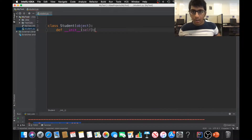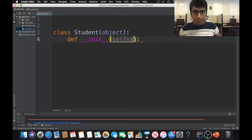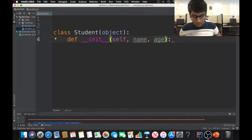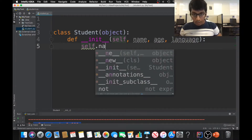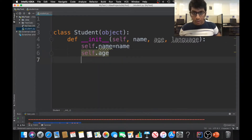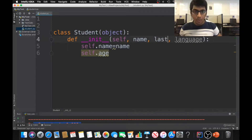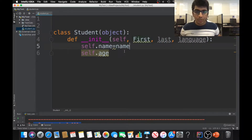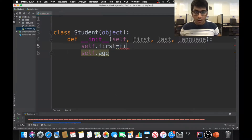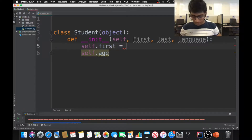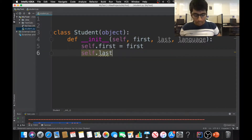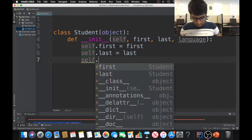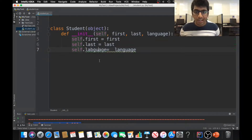I'm going to write a simple constructor for the name — actually, let's use first name and last name — and language. So the constructor takes first, last, and language as parameters. I'm writing self.first, self.last, self.language — that's the simple constructor.